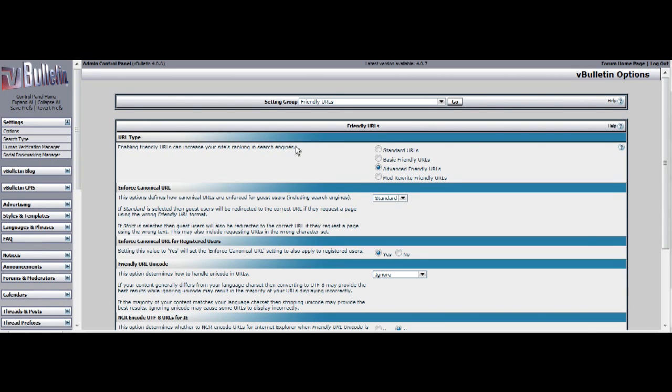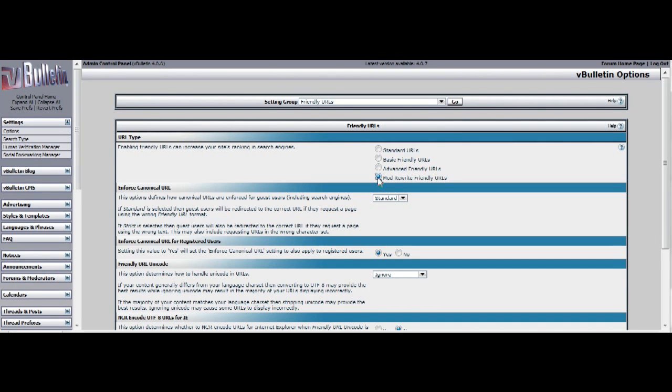And by default your vBulletin 4 forum should be using advanced friendly URLs, but we want to use the mod rewrite friendly URLs. So click on that option and save.